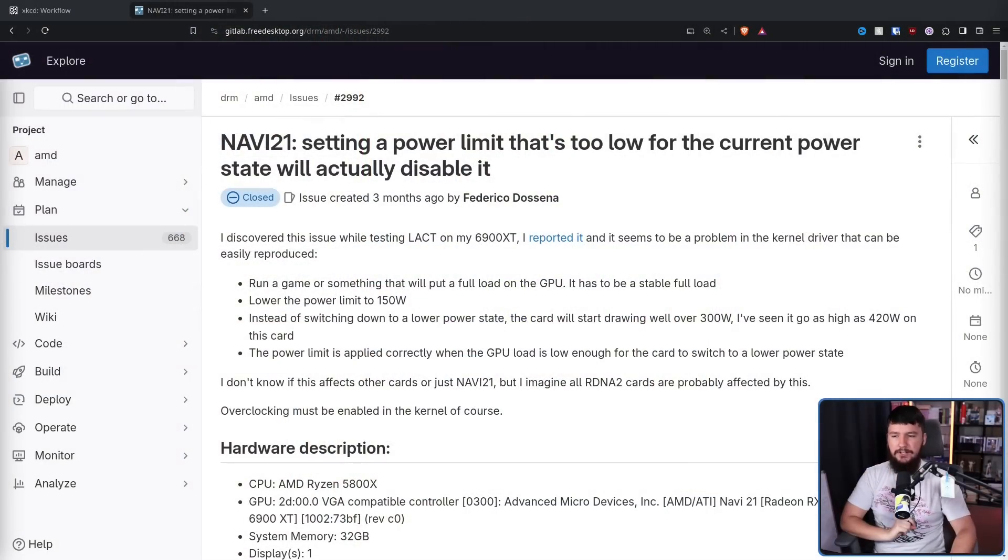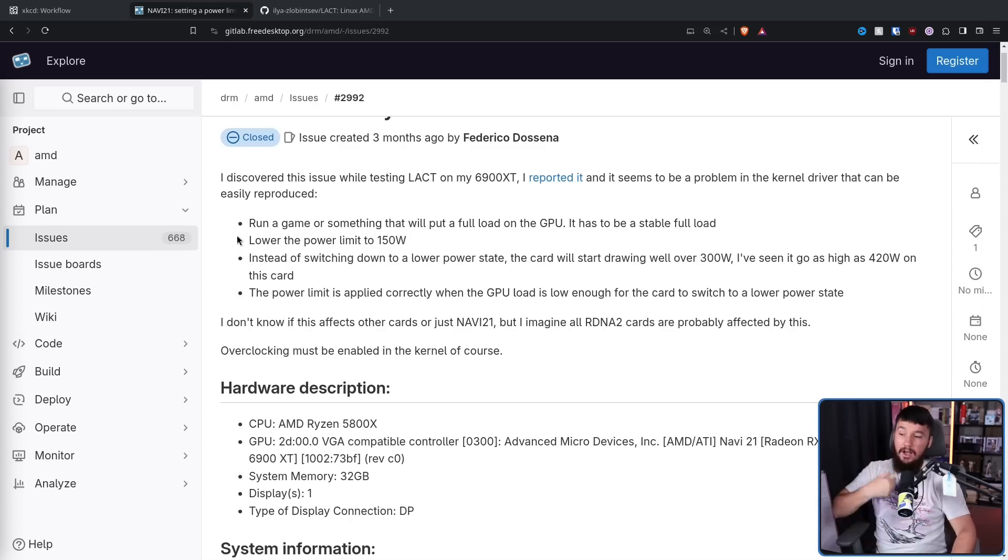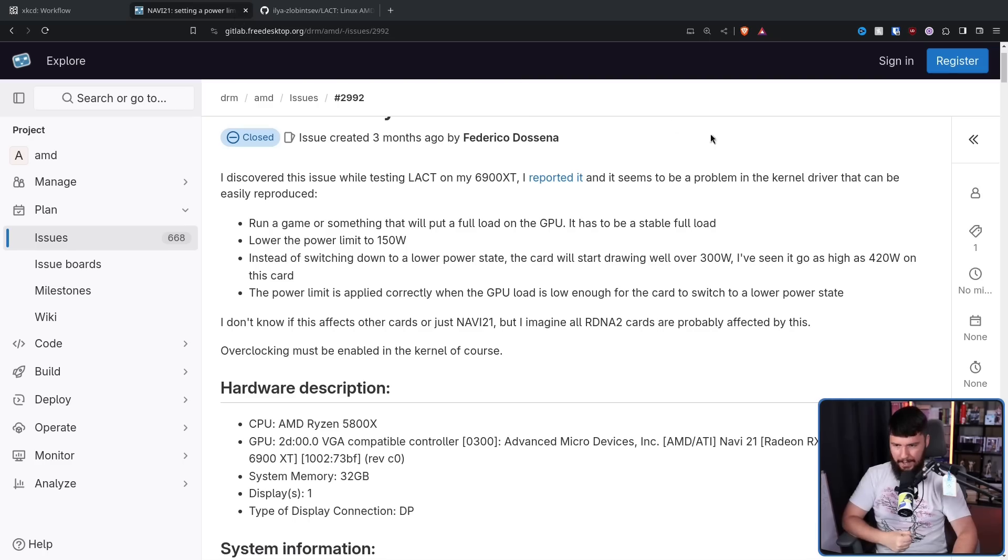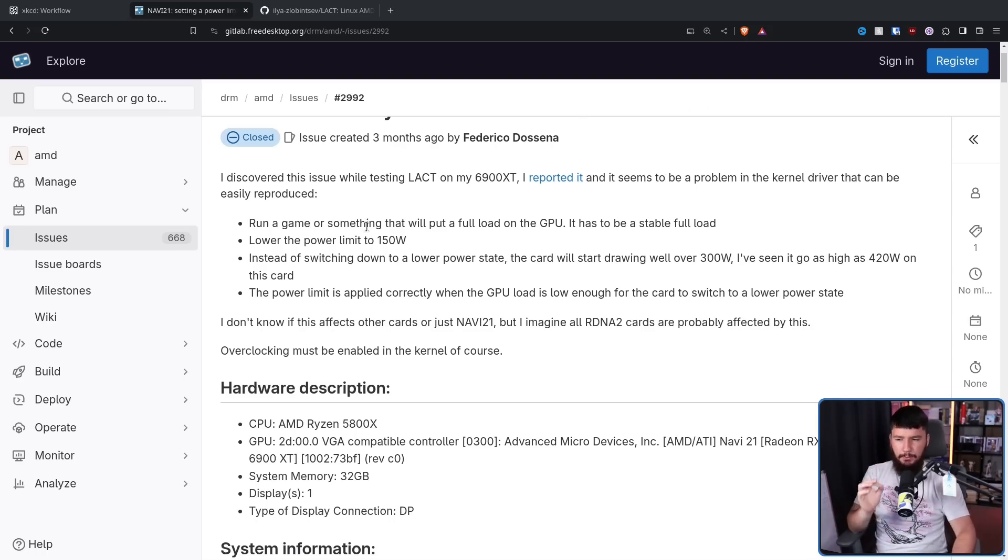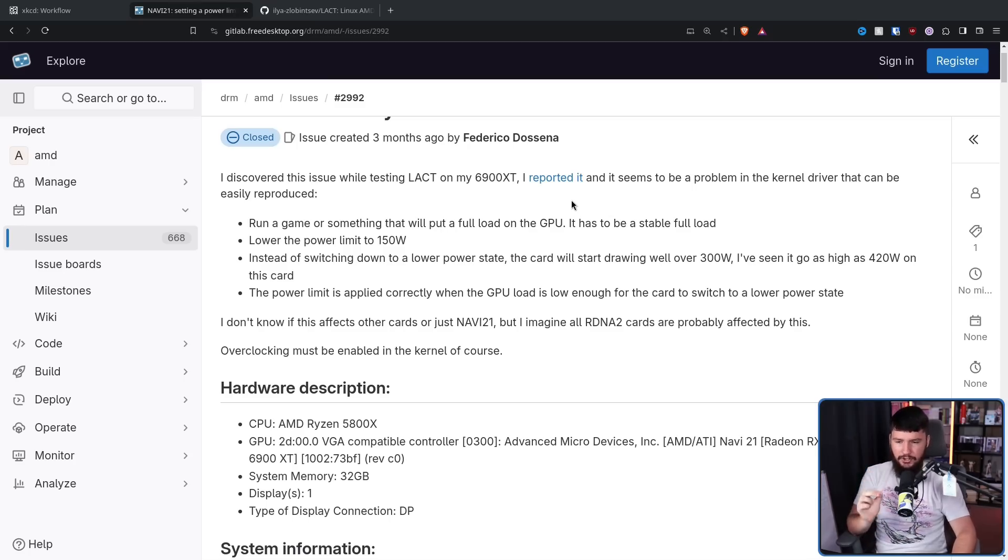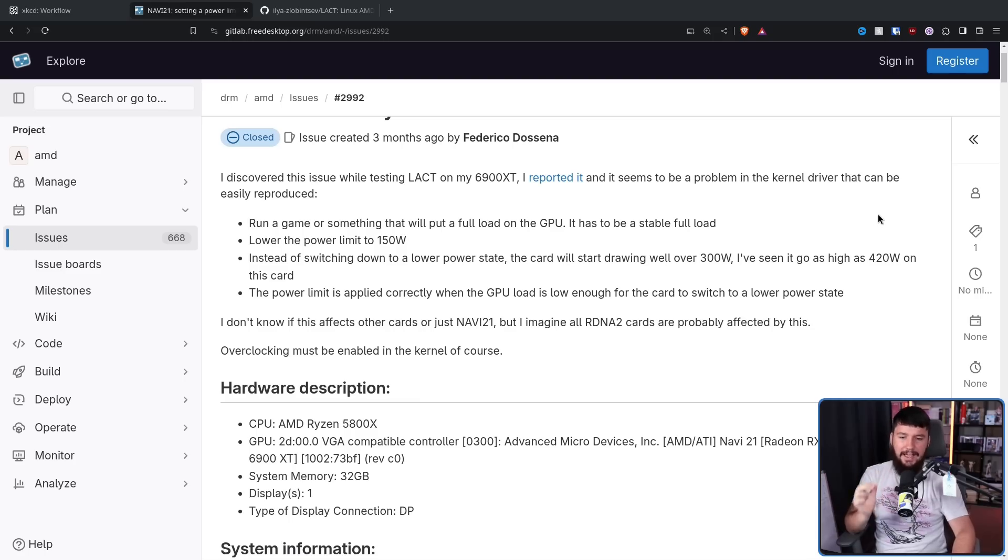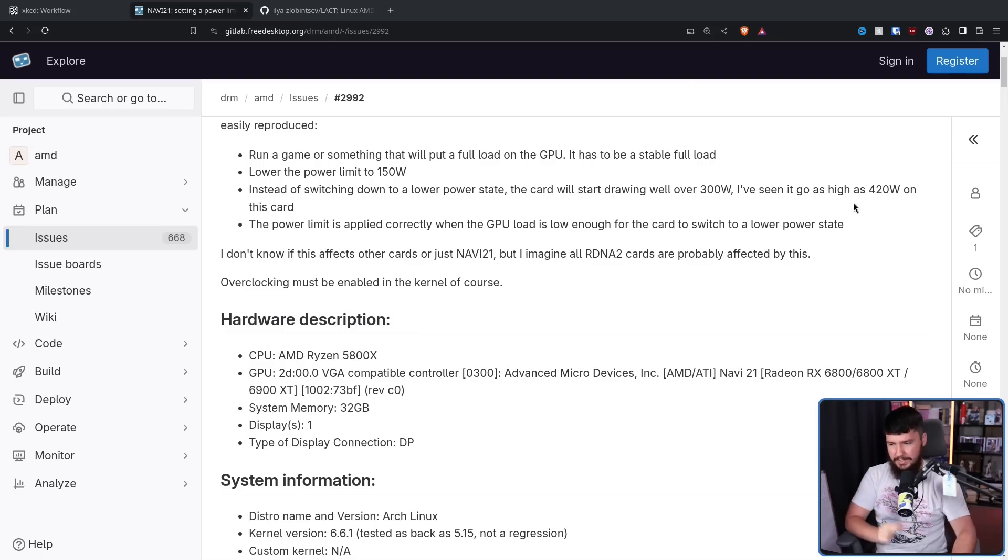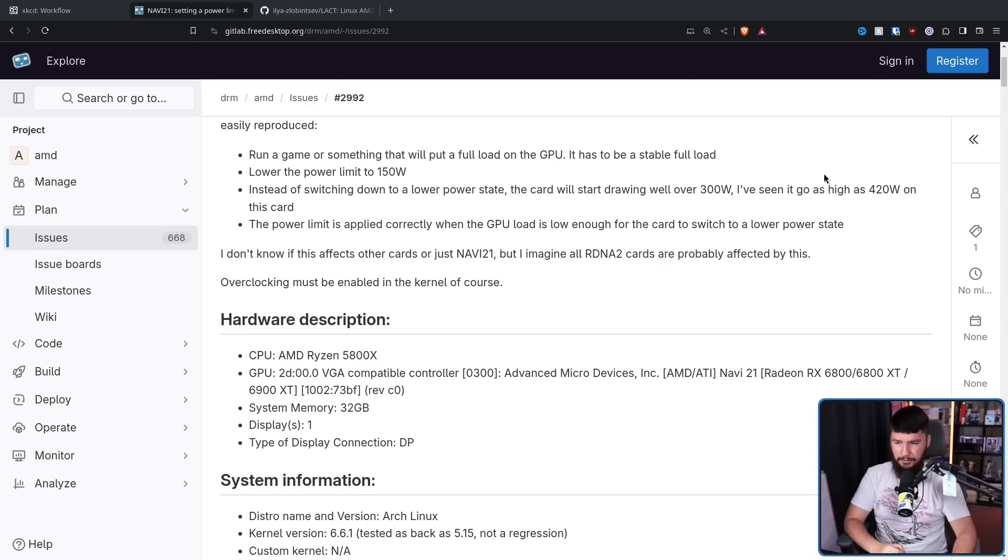This was first reported over on the AMD GitLab by Federico de Sena three months ago. Navi21 setting a power limit that's too low for the current power state will actually disable it. I discovered this issue while testing Lact on my 6900 XT. Lact is an AMD GPU control panel. I reported it, and it seems to be a problem in the kernel driver that can be easily reproduced. Run a game, or something that will put full load on the GPU, it has to be a stable full load. Lower the power limit to 150 watts. Instead of switching down to a lower power state, the card will start drawing well over 300 watts. I've seen it go as high as 420 on this card. The power limit is applied correctly when the GPU load is low enough for the card to switch to a lower power state. I don't know if this affects other cards, or just Navi21, but I imagine all RDNA 2 cards are probably affected by this. Overclocking must be enabled in the kernel, of course.